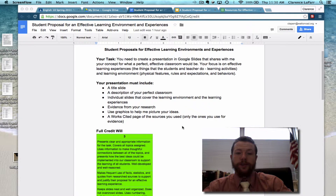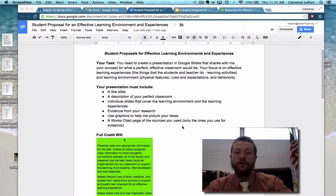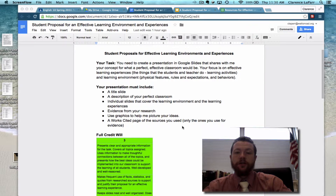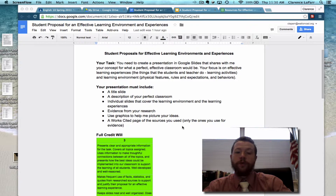The Student Proposal Presentation is the outcome of your research in this project. In the presentation, you are going to share with me your vision or concept of what a perfect, effective classroom would be like, both in the environment and in the learning experiences.